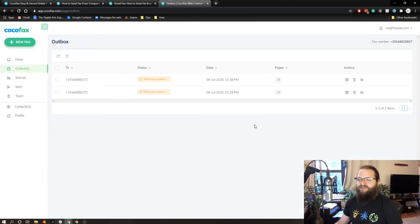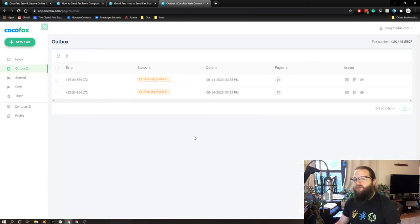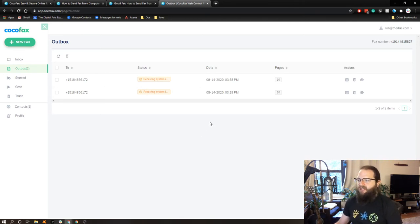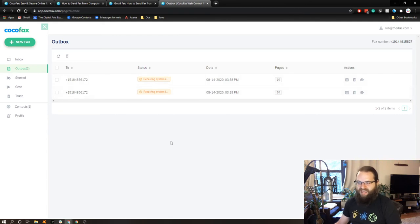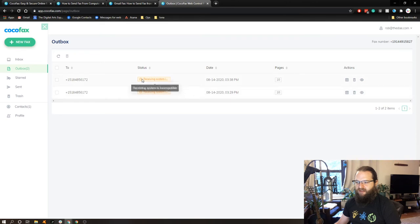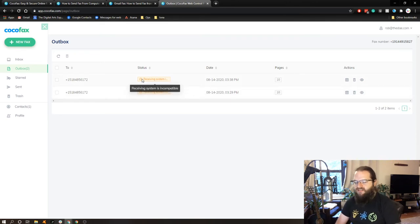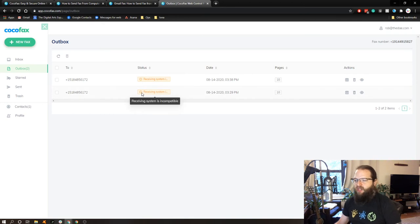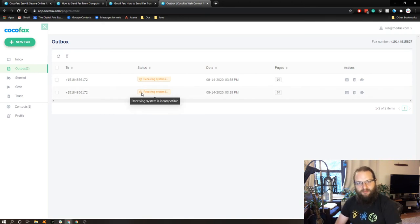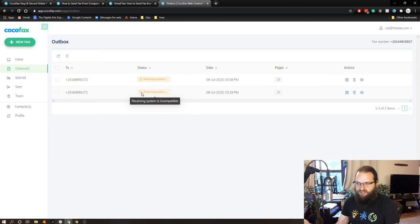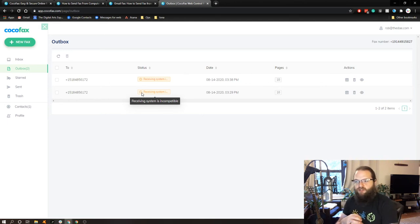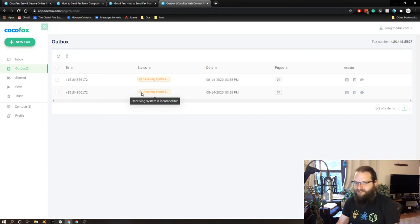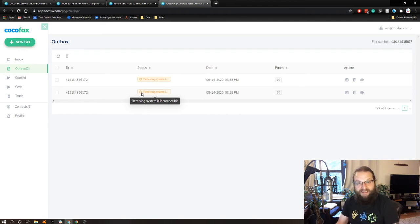I tried to send this fax twice to a New York State Department of Government, and I had 10 pages of PDFs attached. I tried to send it the first time, and I checked back in a few minutes, and I got this warning: Receiving system is incompatible. So I tried it again, and once again, receiving system is incompatible. So that's a little frustrating off the bat because you're supposed to be able to send a fax to anybody's fax machine with this service. And apparently, the fax machines in this particular department are apparently incompatible.